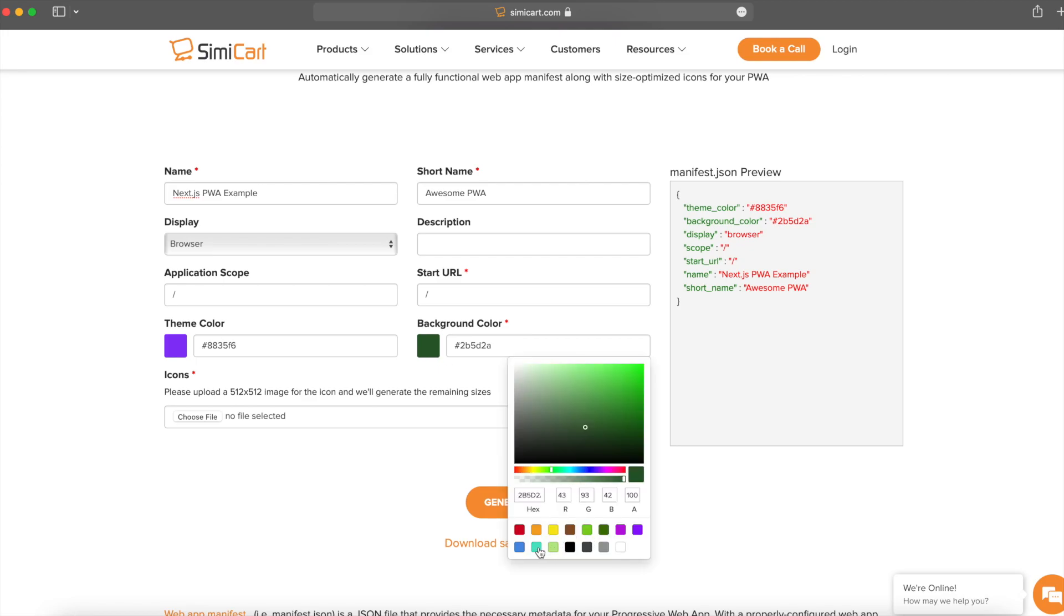And finally, we have the icons. You're going to want to upload your icon here so that this site can generate some optimal sizes of the icon.